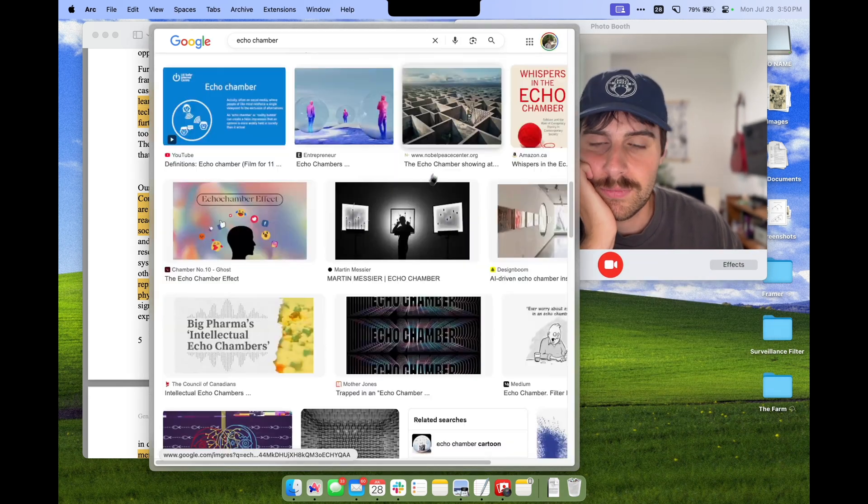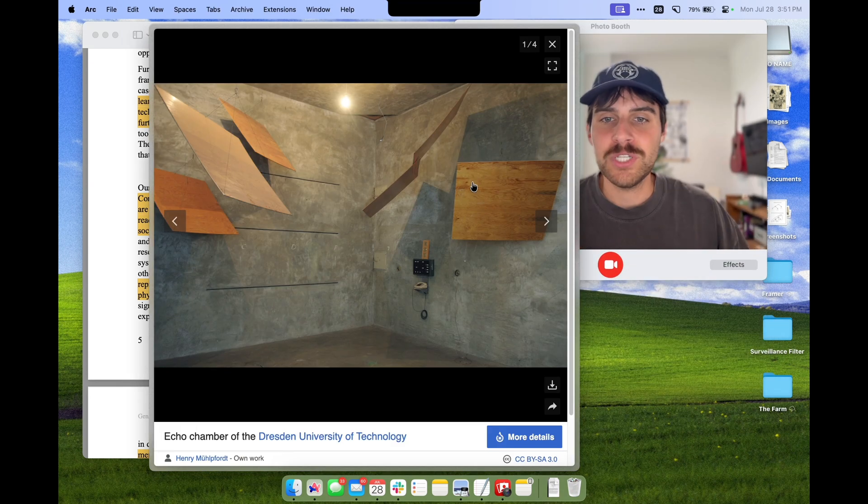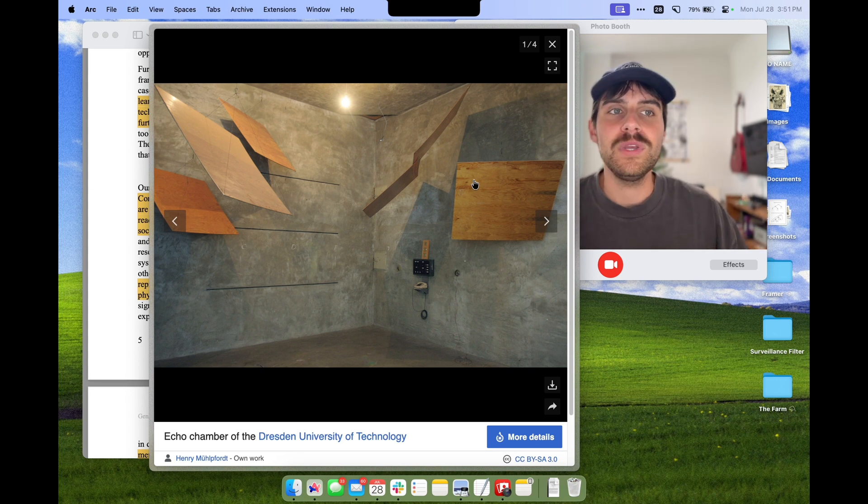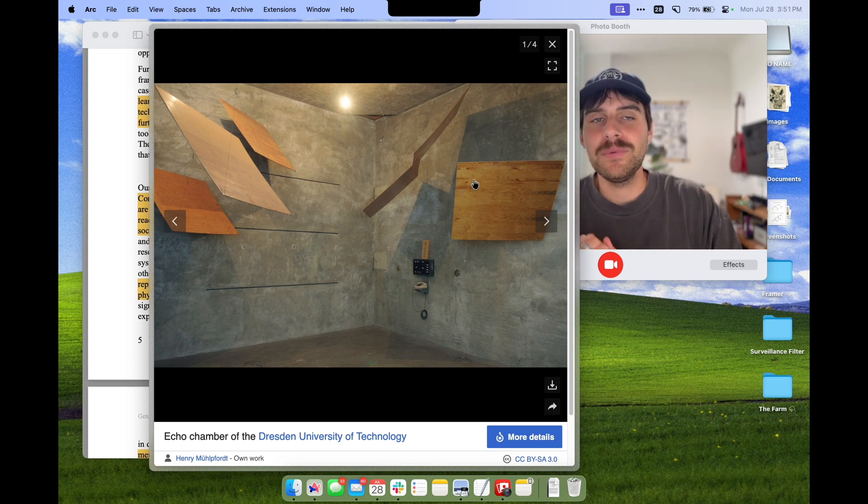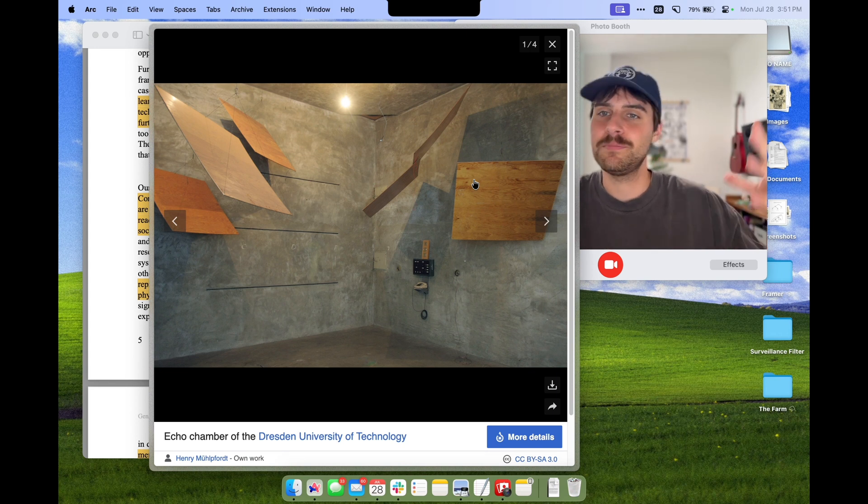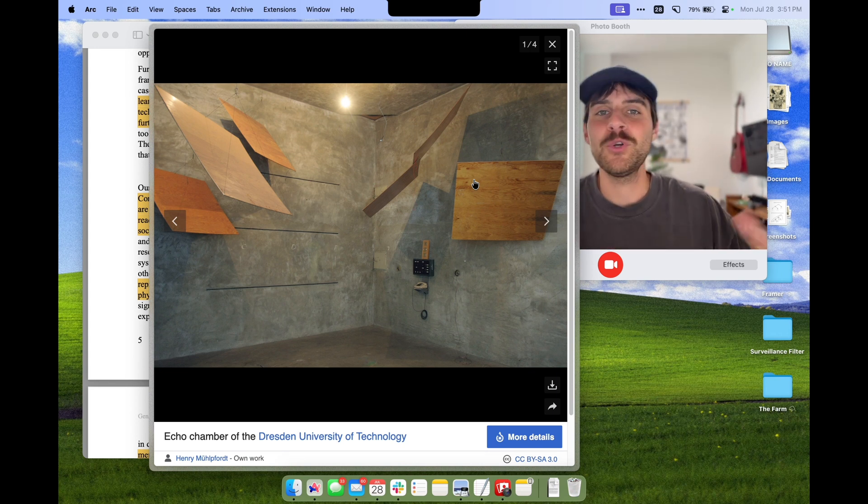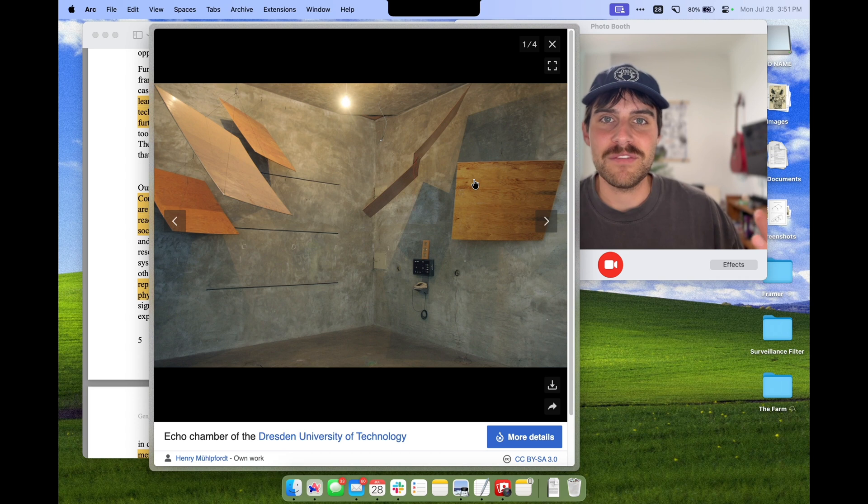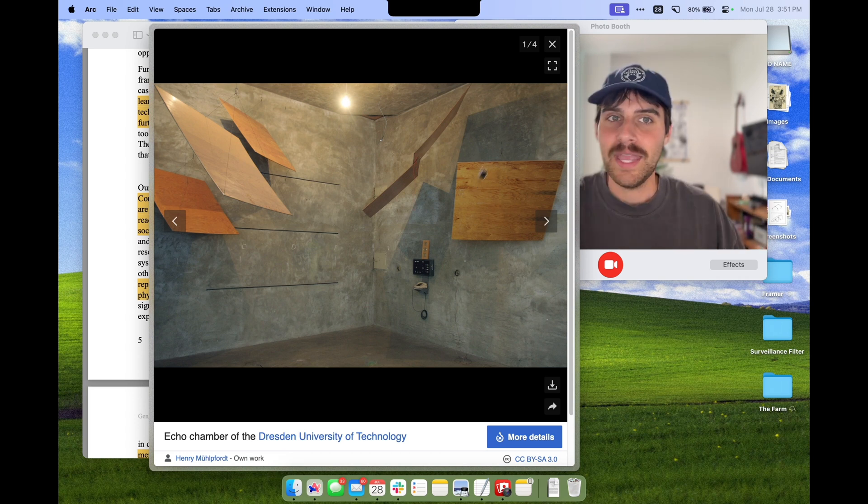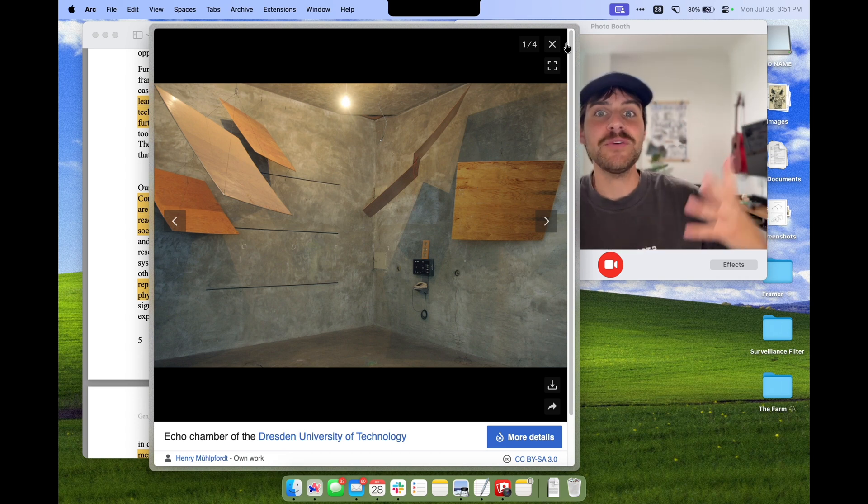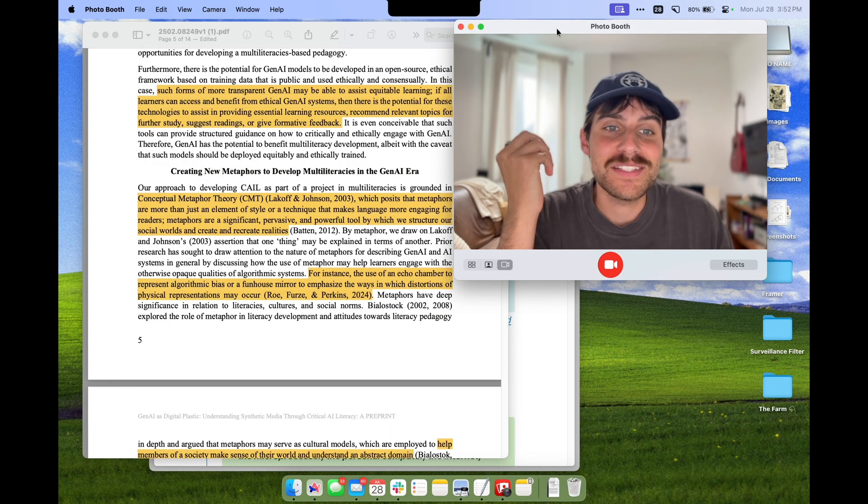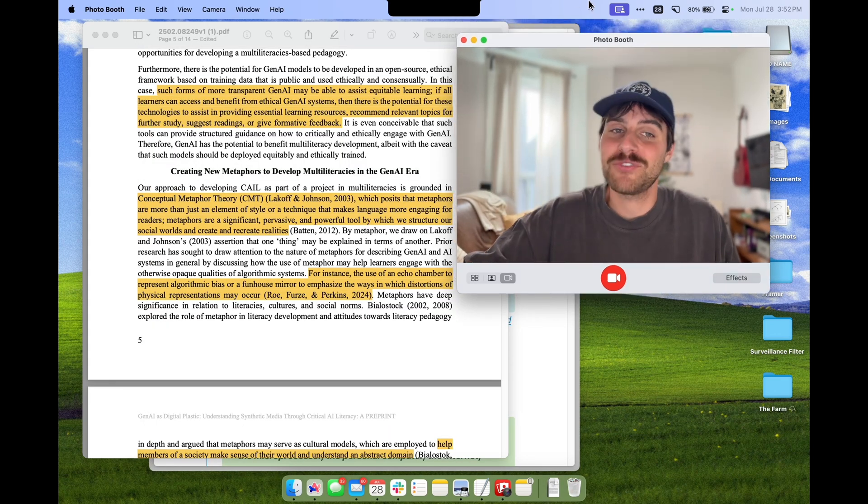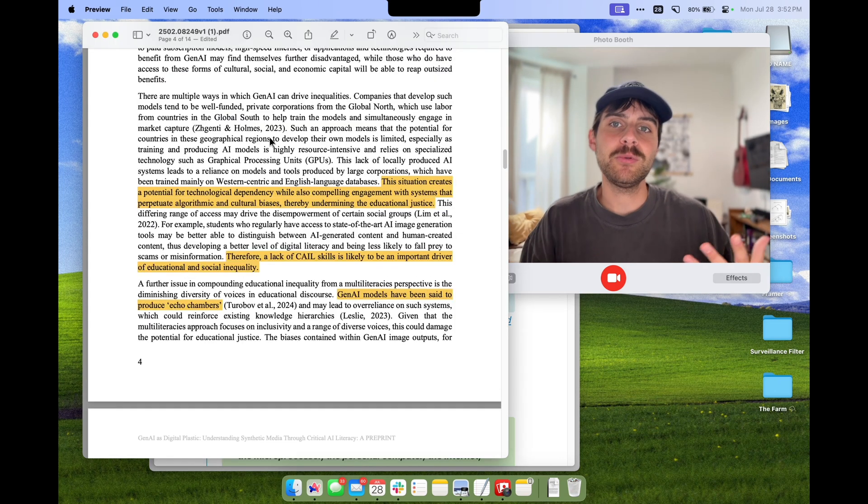When something is really complex and abstract, a metaphor is how we understand it. Take the term echo chamber, for example. Let's find a good picture here. It's literally a room where the echoes just infinitely bounce off the walls, but we use the term to describe what happens when something is in a closed system that's insulated from everything else. When someone only surrounds themselves with people who agree with them, we might say that they're in an echo chamber. It's an abstract idea, so the metaphor of an echo chamber helps us understand it.